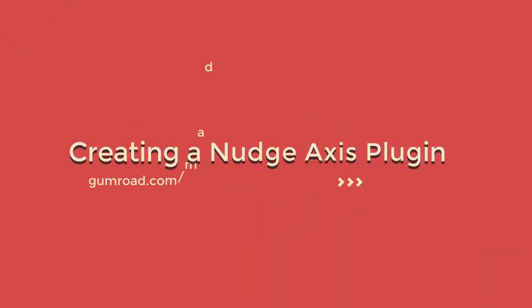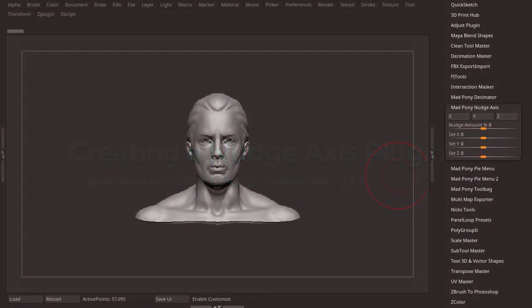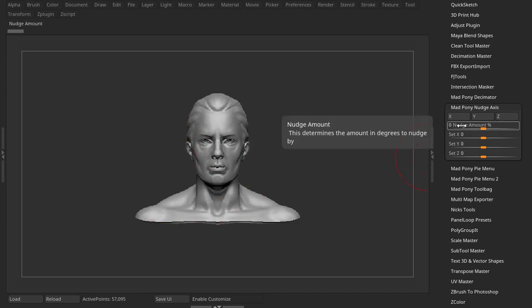Hello and welcome to another Mad Pony video. I had a question sent in from a user asking how to create a plugin that would nudge the axis of our view in a certain way.